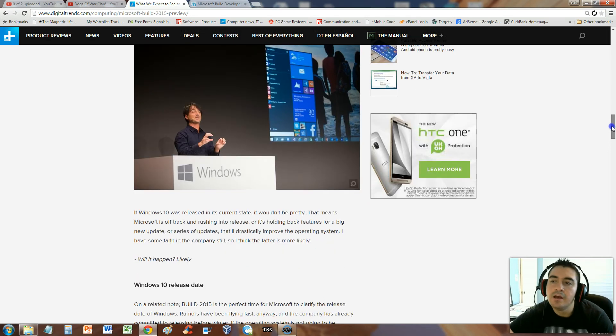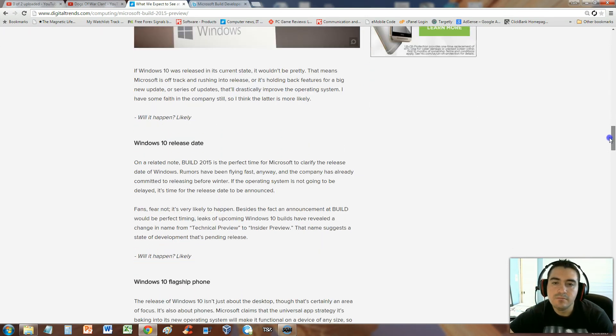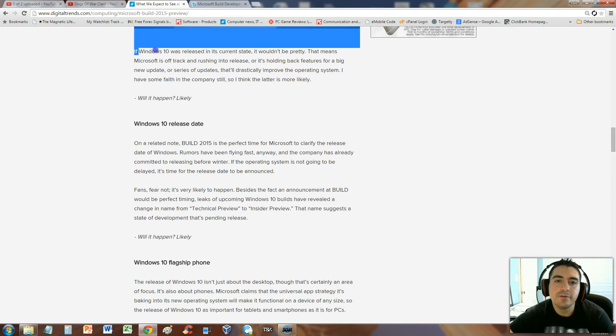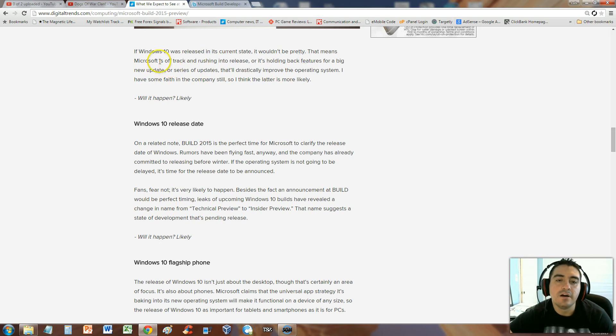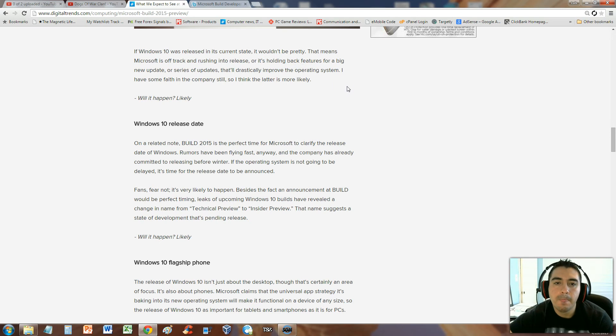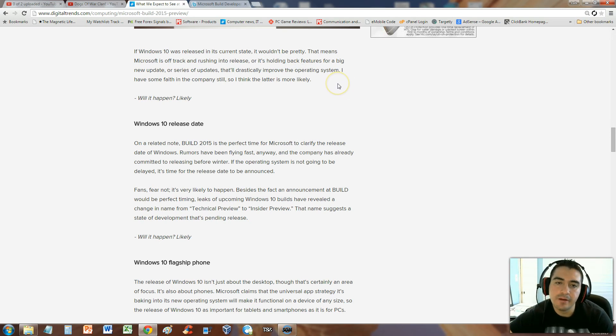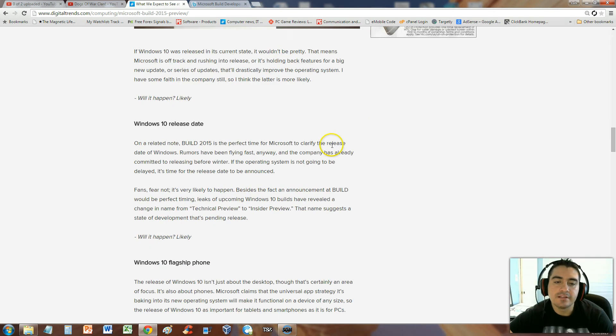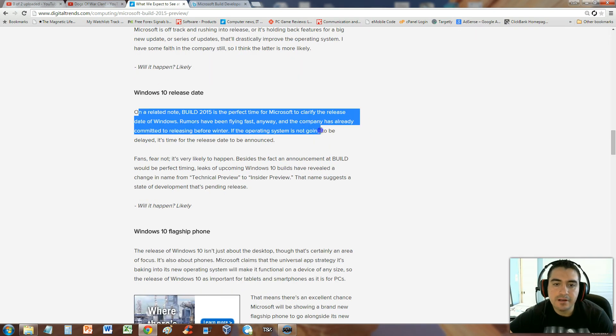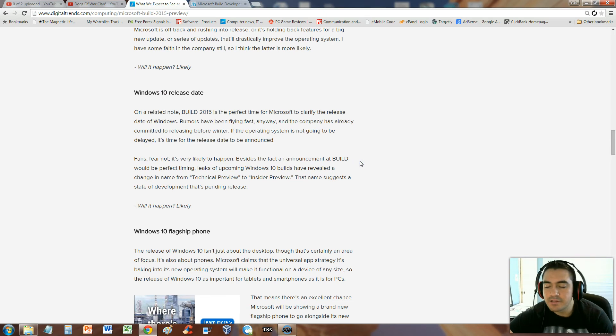They say that if Windows 10 was released in its current state, it wouldn't be pretty. It's been off track, rushing into release. They really got to improve it. This will have a lot to do with Windows 10. The release date, Microsoft is promising to release it before winter.